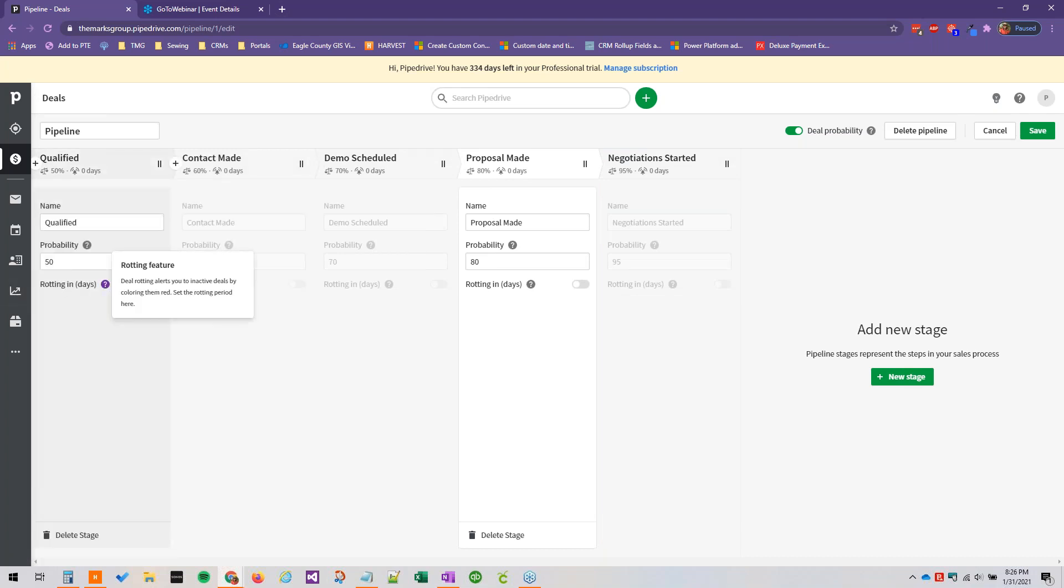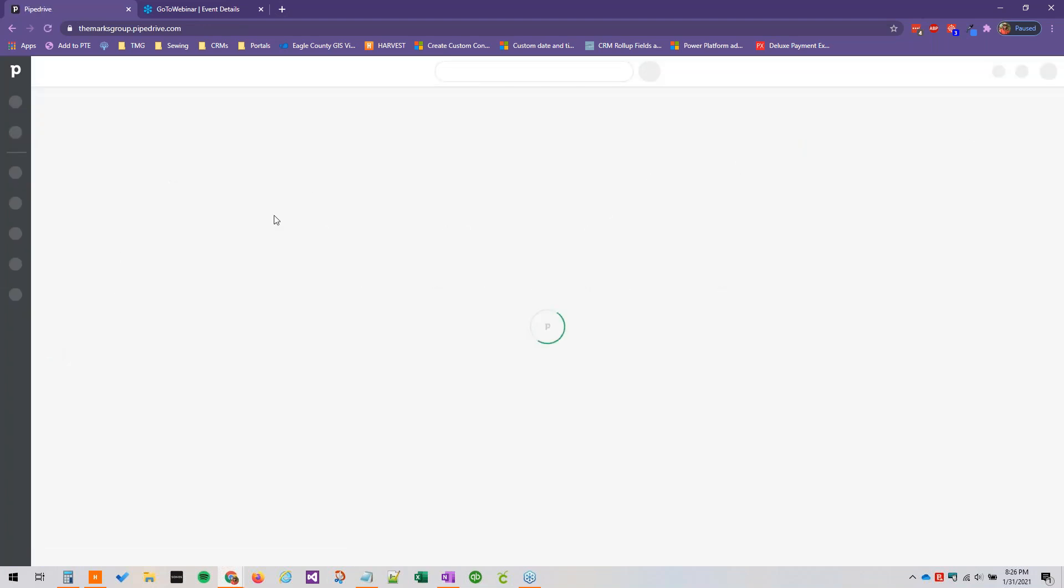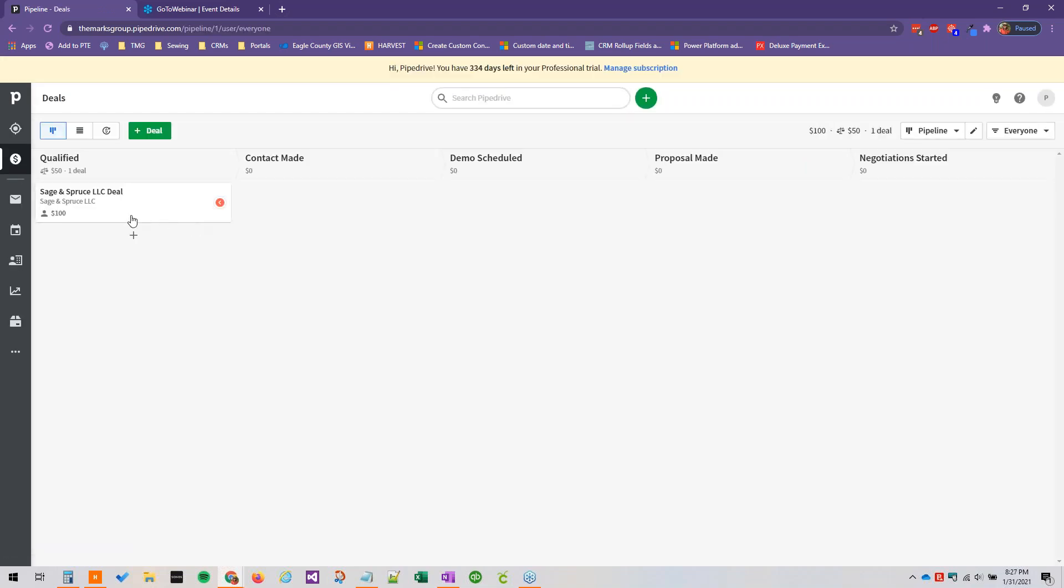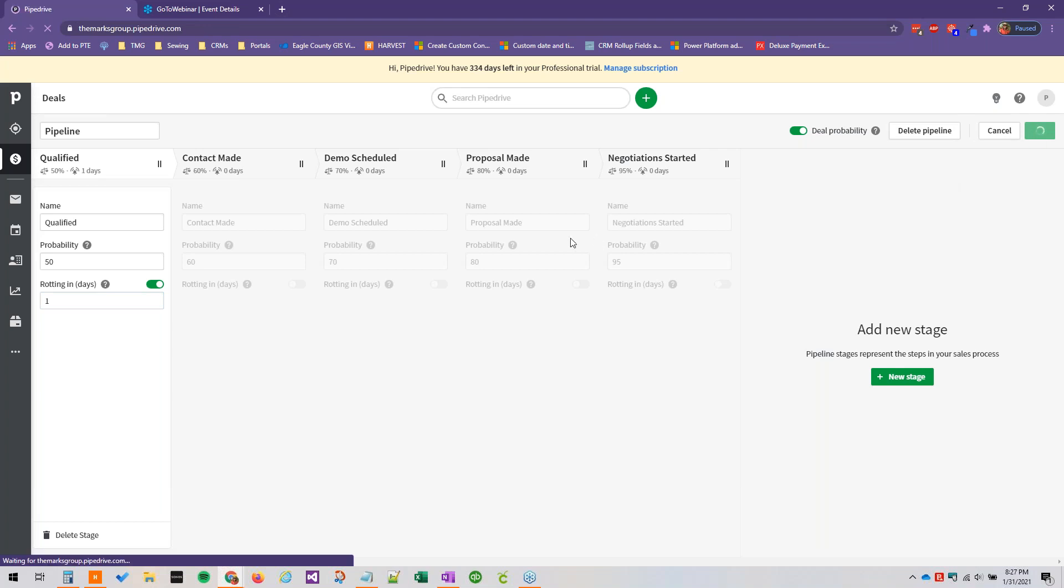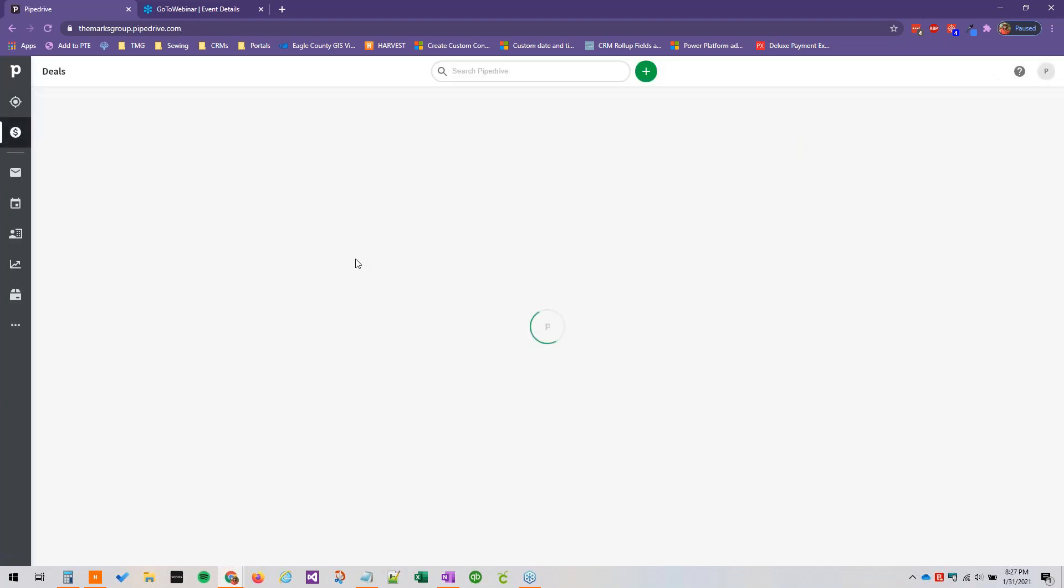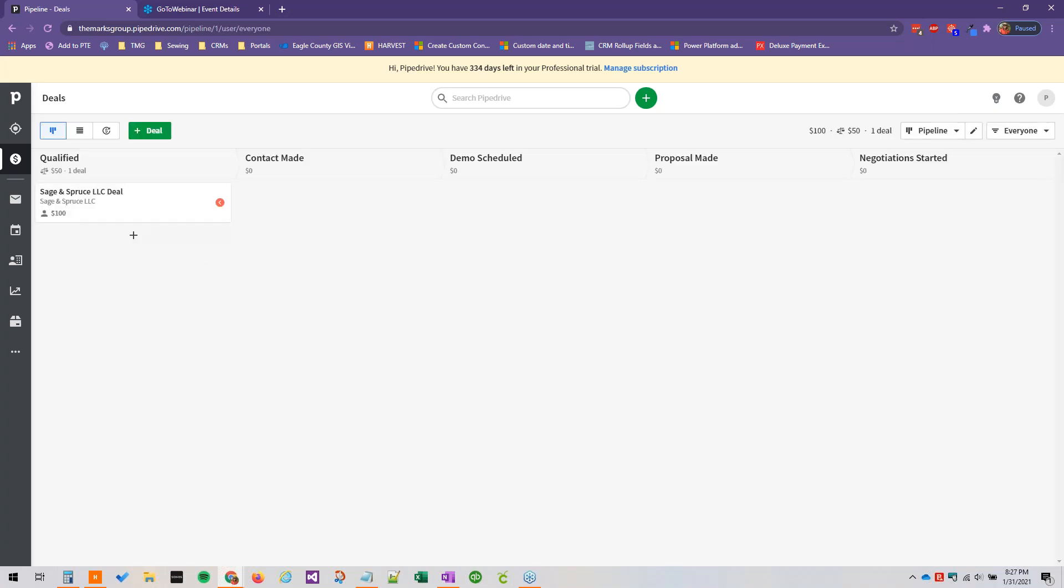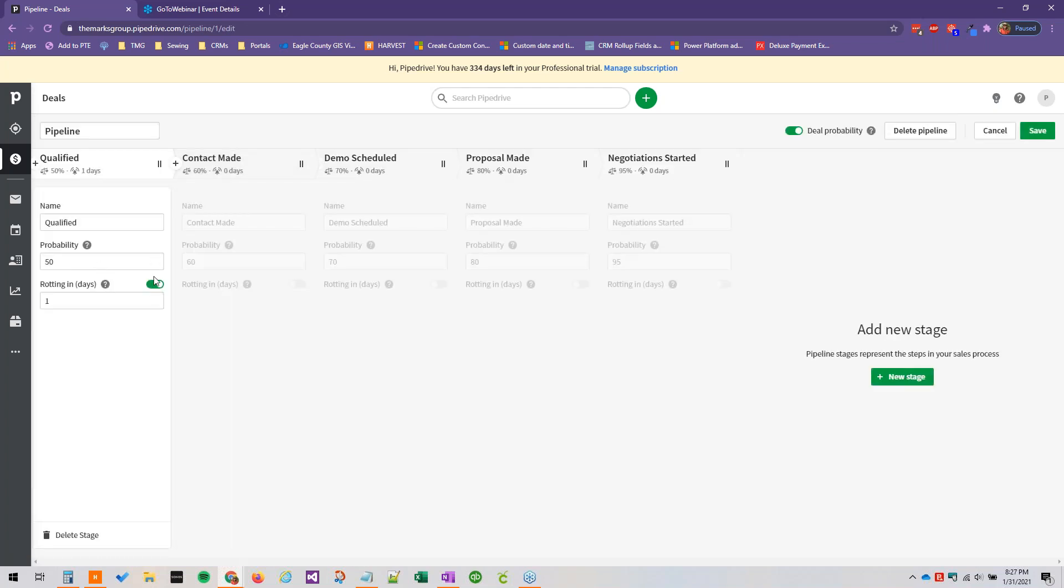We can also toggle on rotting in, so this is going to alert us if we have inactive deals by coloring them red. So if our qualified deals have been rotting for let's say three days, they would show up in red. And I think this deal has been sitting here for enough time to where it will... okay not quite yet. So I do want to show what that looks like though, let's see if one day we'll toggle that... no not quite yet, but basically it would turn red here and it would be pretty obvious that you needed to give this deal some attention. But that rotting deals feature is something that you can either turn off or turn on.